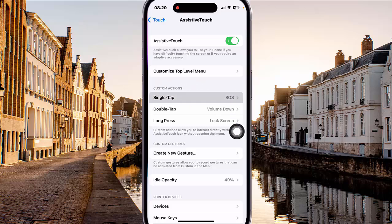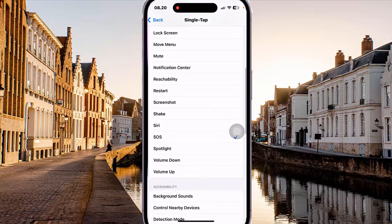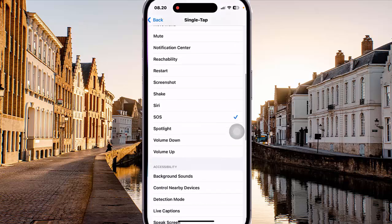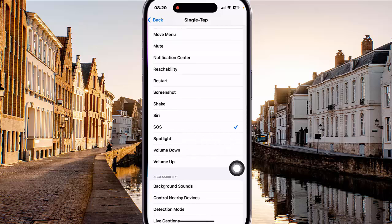Select Single Tap, scroll down the screen to find Spotlight, and then select Spotlight. Next, tap the back button to save.